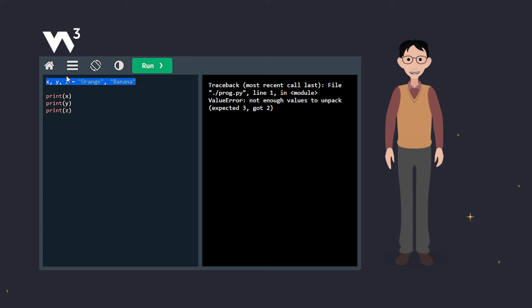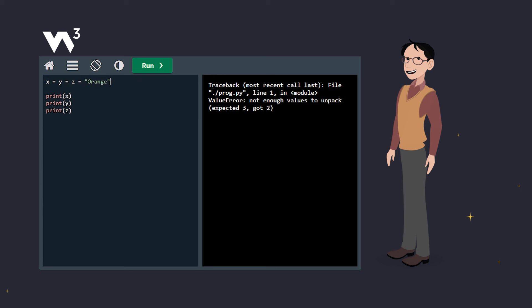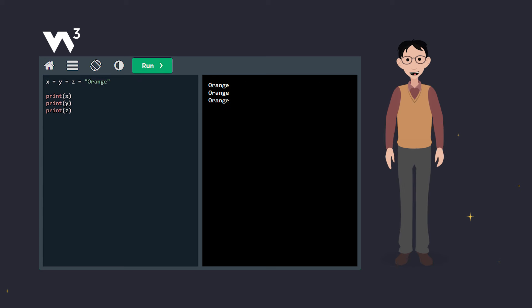Next, let's see how you can assign the same value to multiple variables in one line. Here, X, Y, and Z are all assigned the value orange. Simple and efficient.